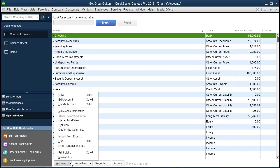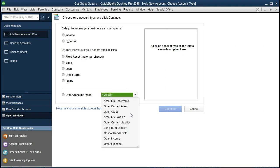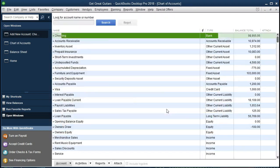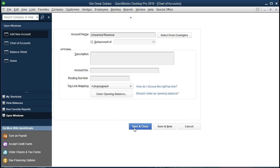In the Chart of Accounts, go to Account at the bottom and select New to add a new account. It's going to be under Other Current Liabilities — select that option and continue. Name it Unearned Revenue. Note it's a liability account even though it has the word 'revenue' in it, so be careful there. Select Save and Close.